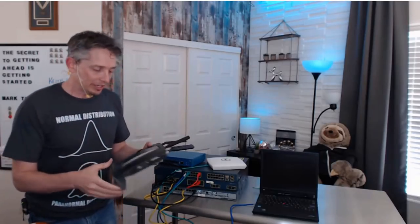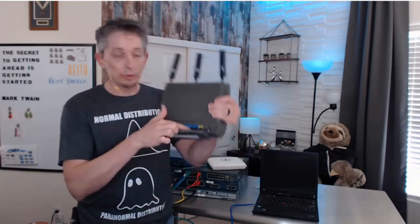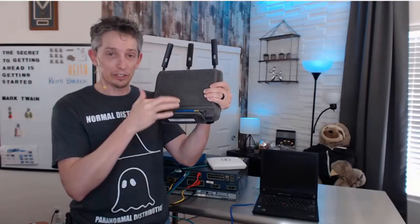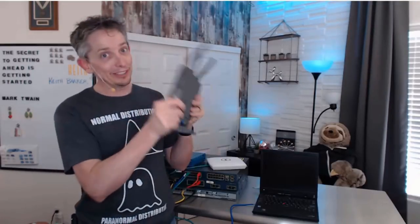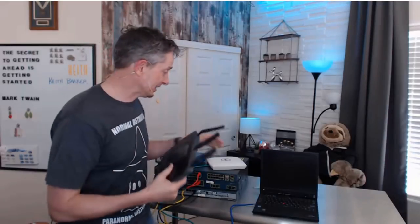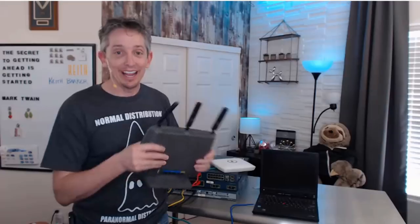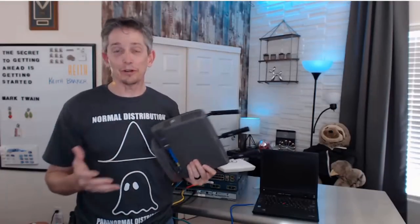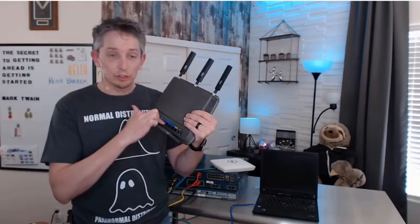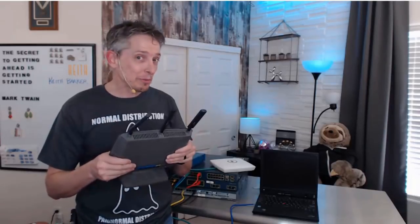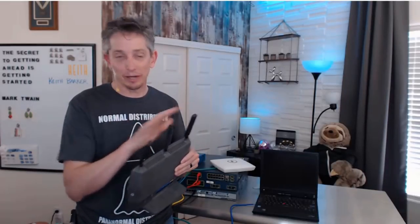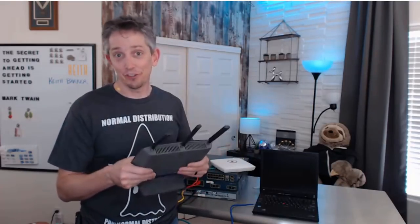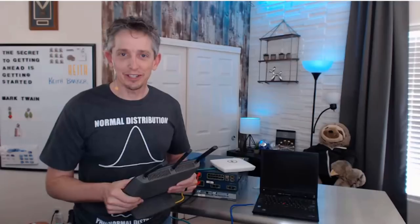So we could have, for example, switch ports, a switch built in to this device. We could have the routing function built in to this device. We could have the access point built in to this device. And that's why most home routers have those three components built in: switching ports, routing capability, and wireless access point capability all built in to one easy-to-configure device that's affordable for most homeowners.